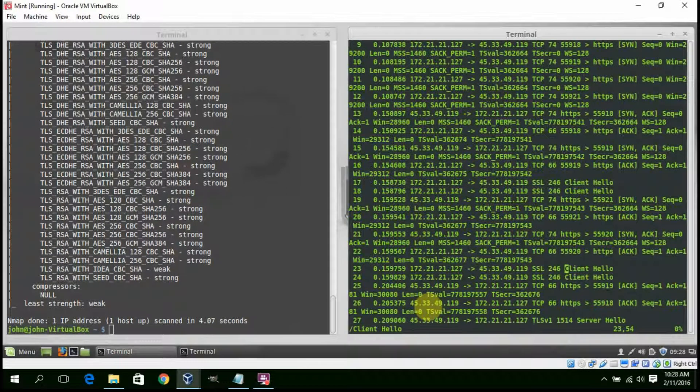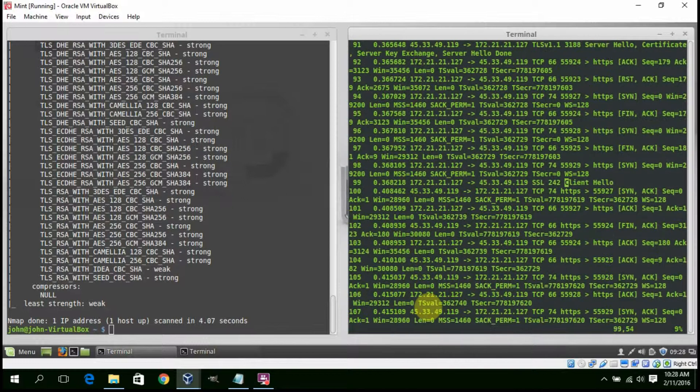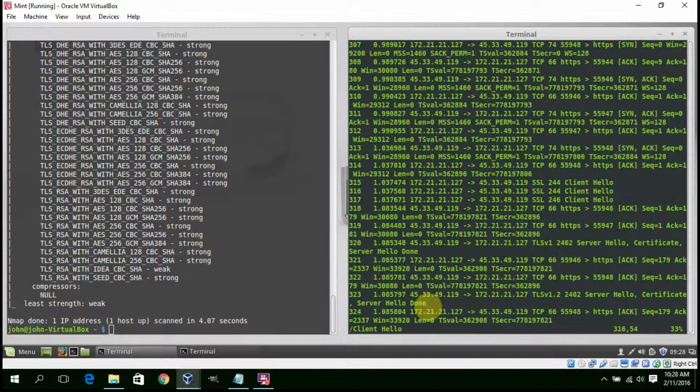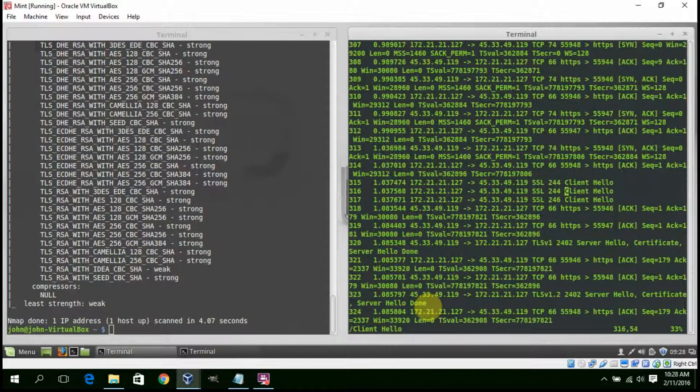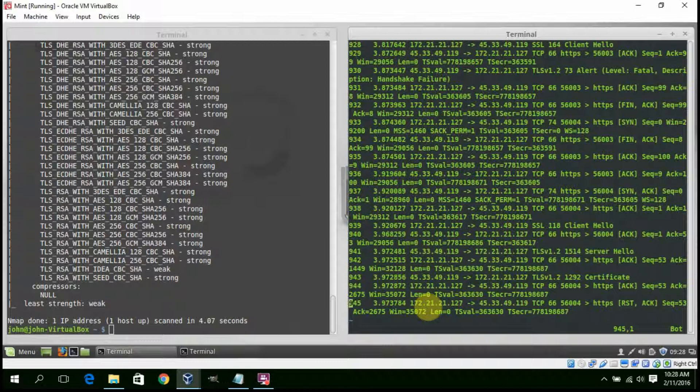So this process is anything but subtle. And if you look and go all the way to the end of the capture, we see a packet count at 945.